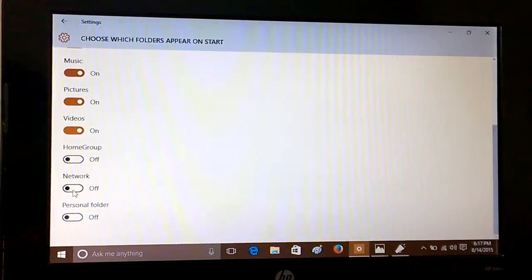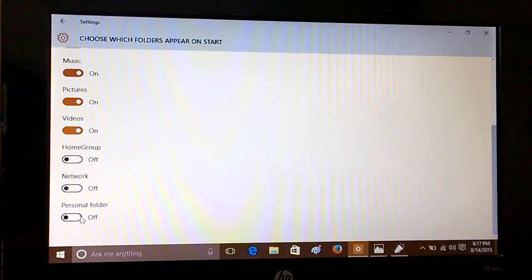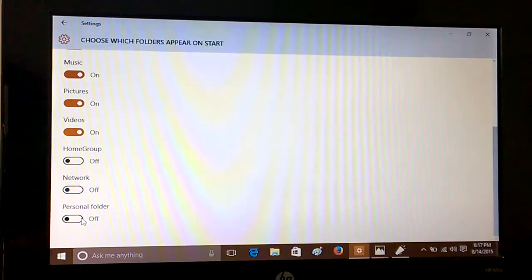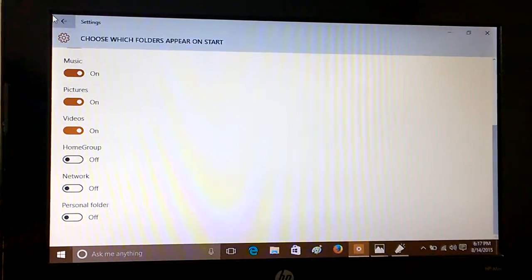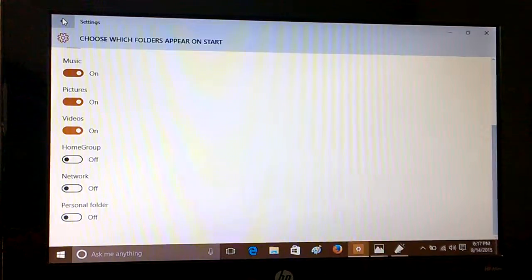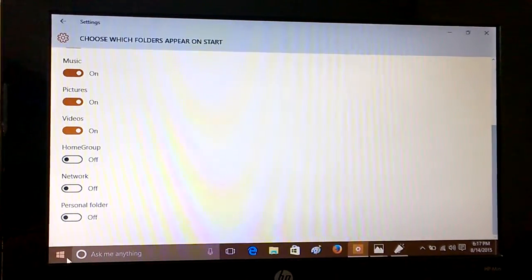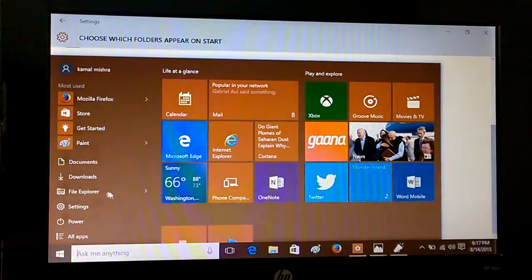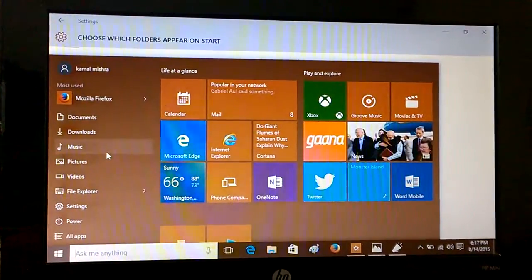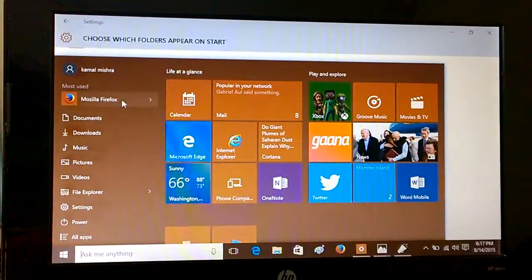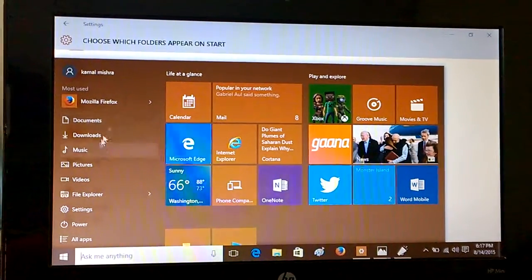Videos, Network, or Personal Folder, you can choose it from here. And now when you go to Start, you see all those options.